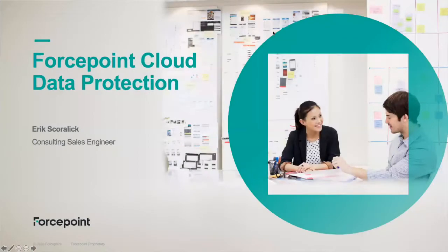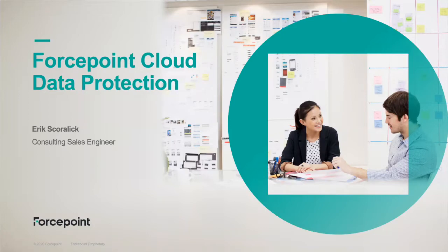Hello, everyone. My name is Eric Skirlik. I'm a Consulting Sales Engineer with Forcepoint. In this video, I'm going to show our Forcepoint Cloud Data Protection solution.